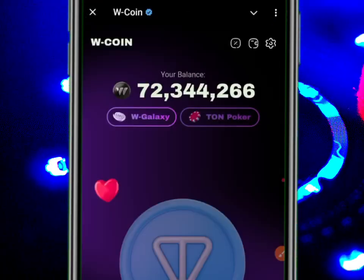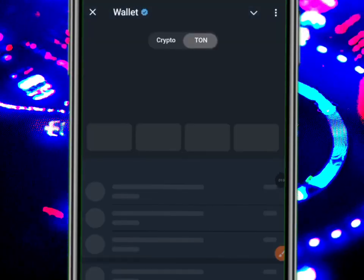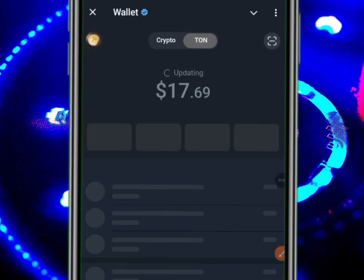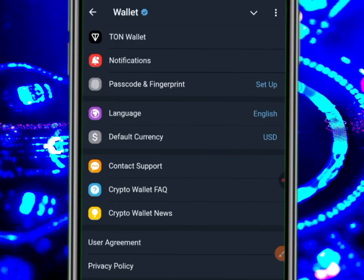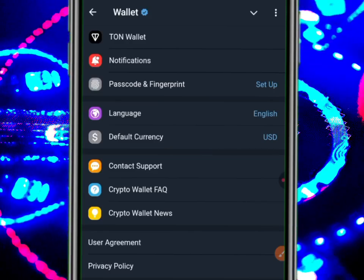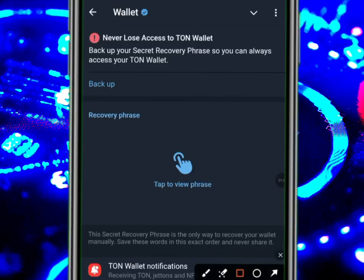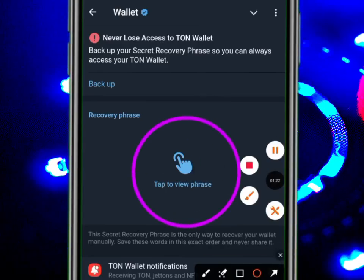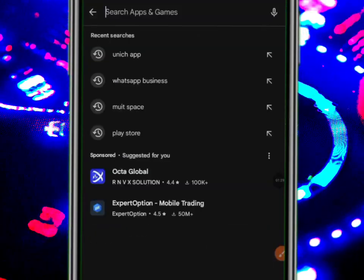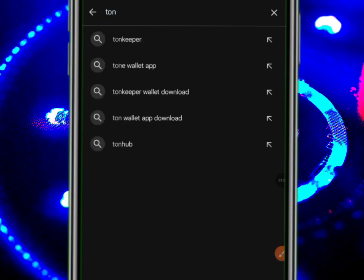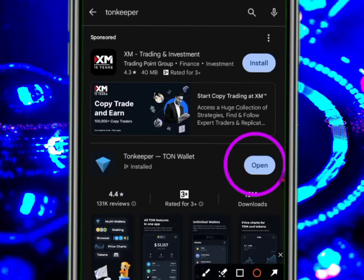Go to your Telegram wallet — for those who use Telegram wallet — go to Settings, then go to what we call TON Wallet. Click on TON Wallet and tap to reveal your seed phrase. With this seed phrase that you revealed, you can go to the Play Store, search for Tonkeeper, and download it. Once you download it, you can import it and it will show.